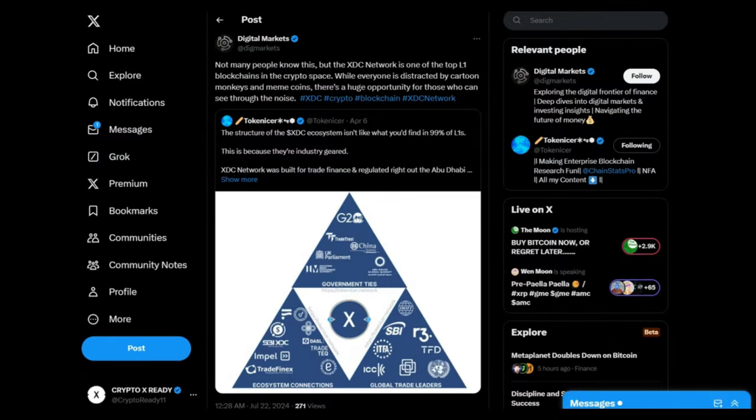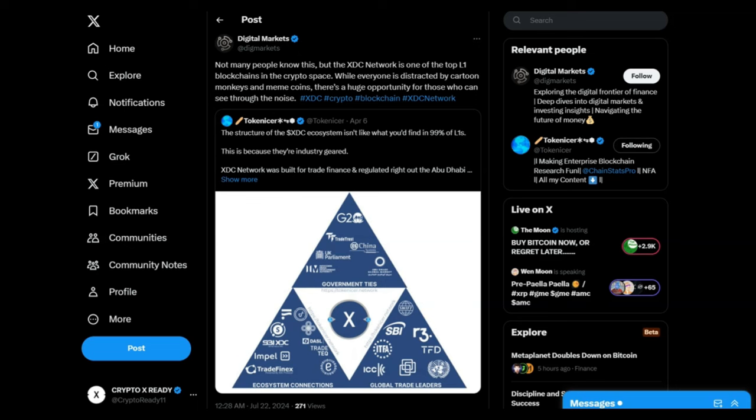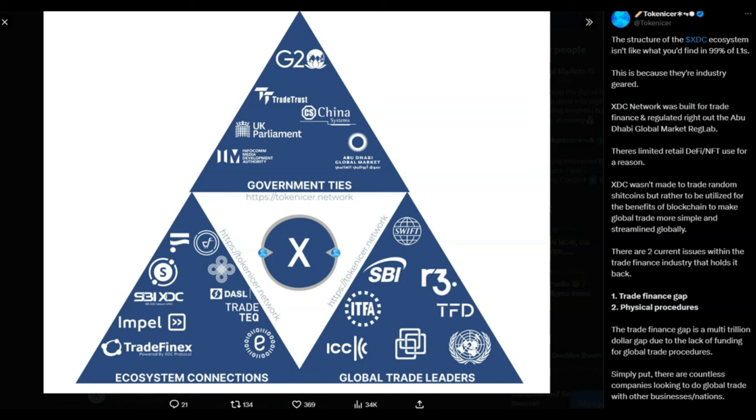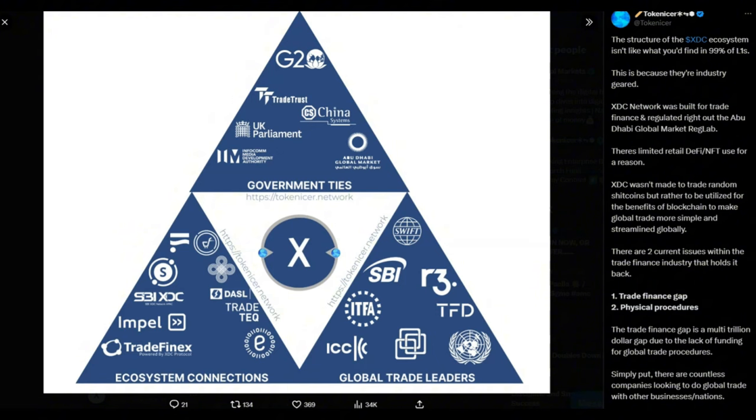Looking at a tweet from Digital Markets: Not many people know this, but the XDC network is one of the top layer 1 blockchains in the crypto space. While everyone is distracted by cartoon monkeys and meme coins, there's a huge opportunity for those who can see through the noise. This triangle lays it out very clearly—XDC at the center of this transformation. You got global trade leaders, ecosystem connections, and at the top you have got government ties. We are connected to all of this because XDC is solving a real-world problem. Utility matters. Utility is what's driving XDC forward into bigger and bigger government connections, bigger and bigger industry connections, because they need XDC. They have a problem that XDC is already solving or is gonna solve for them in the future.